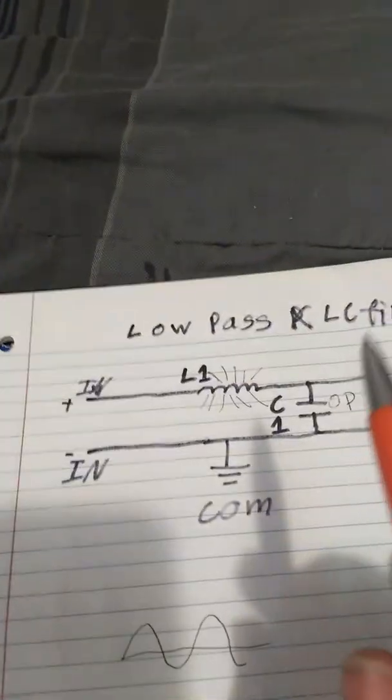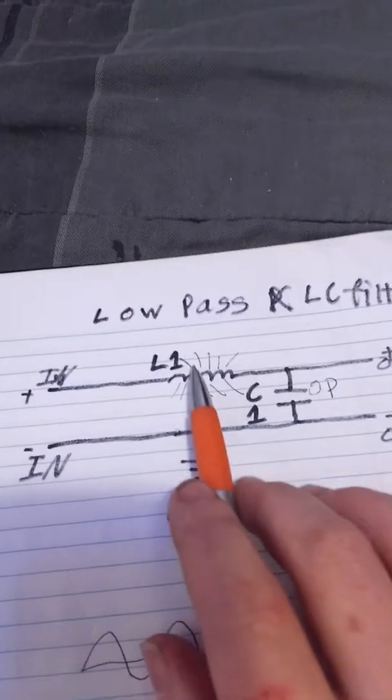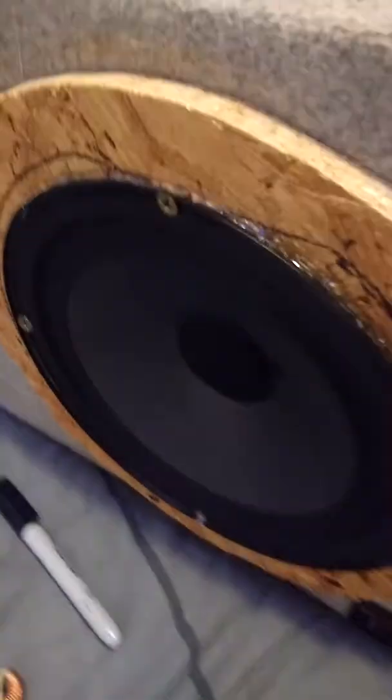Voltage and current cannot change instantaneously across either one, meaning it will attenuate different frequencies, and that is why we use it in audio systems. Now this is passive. The only thing I don't like about passive is it eats up power.